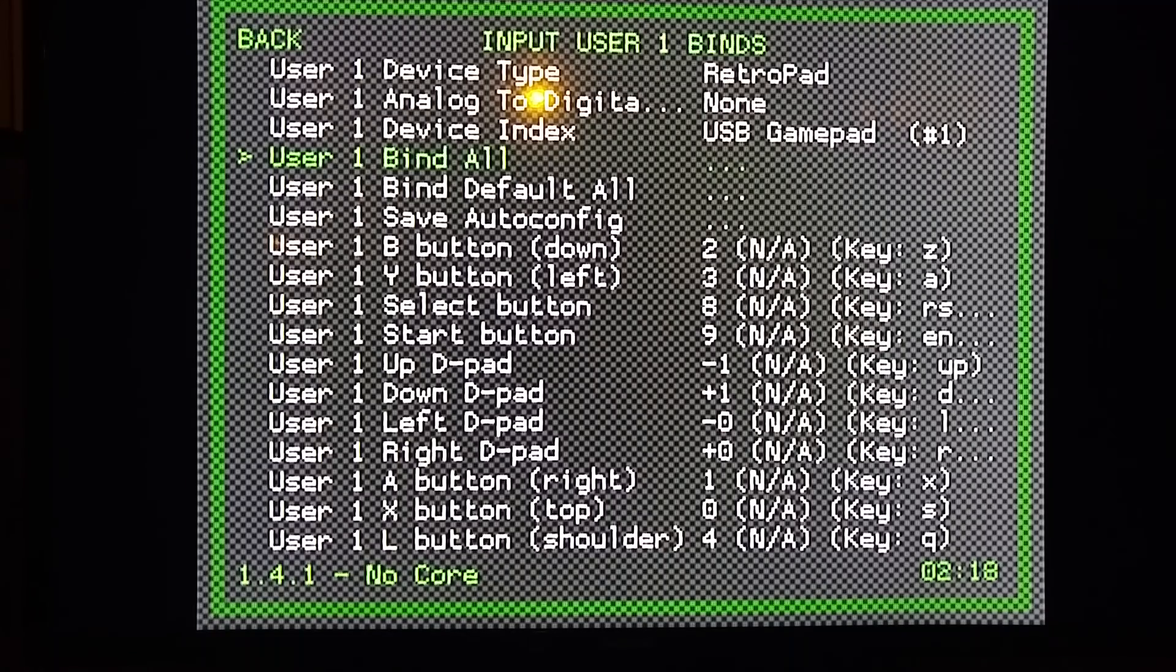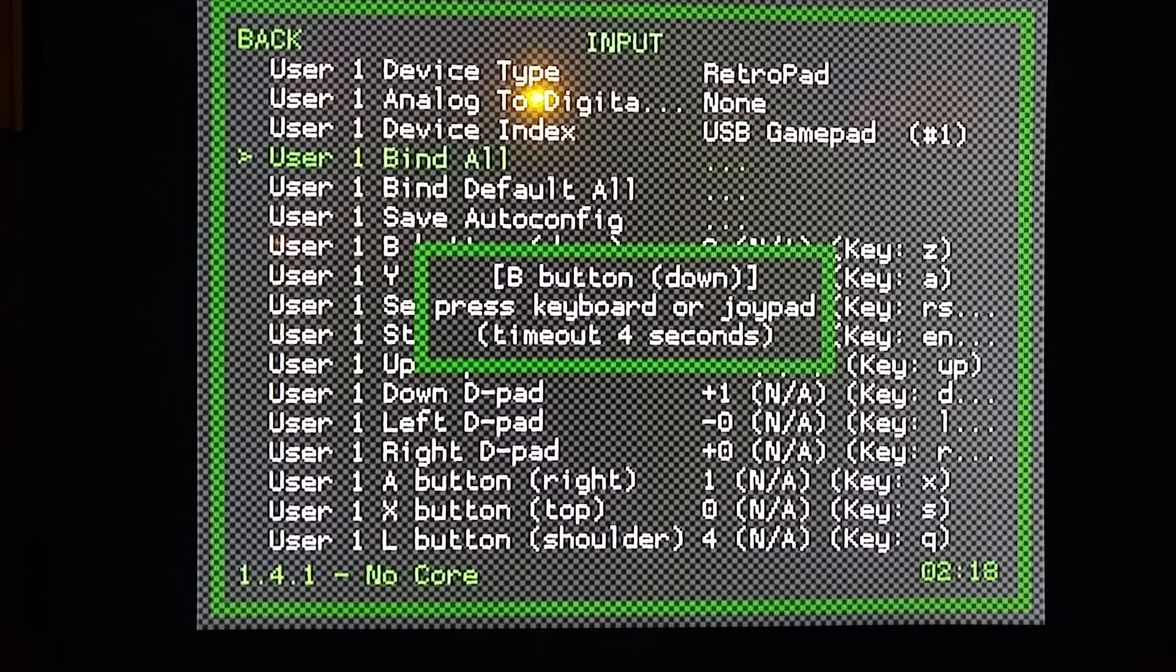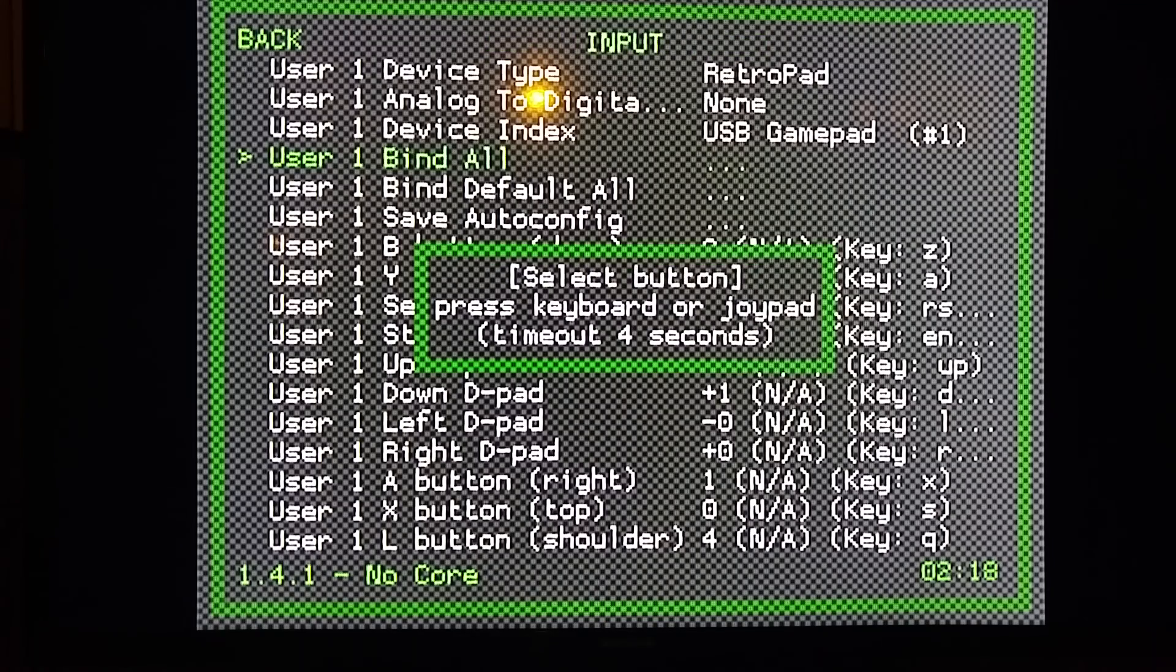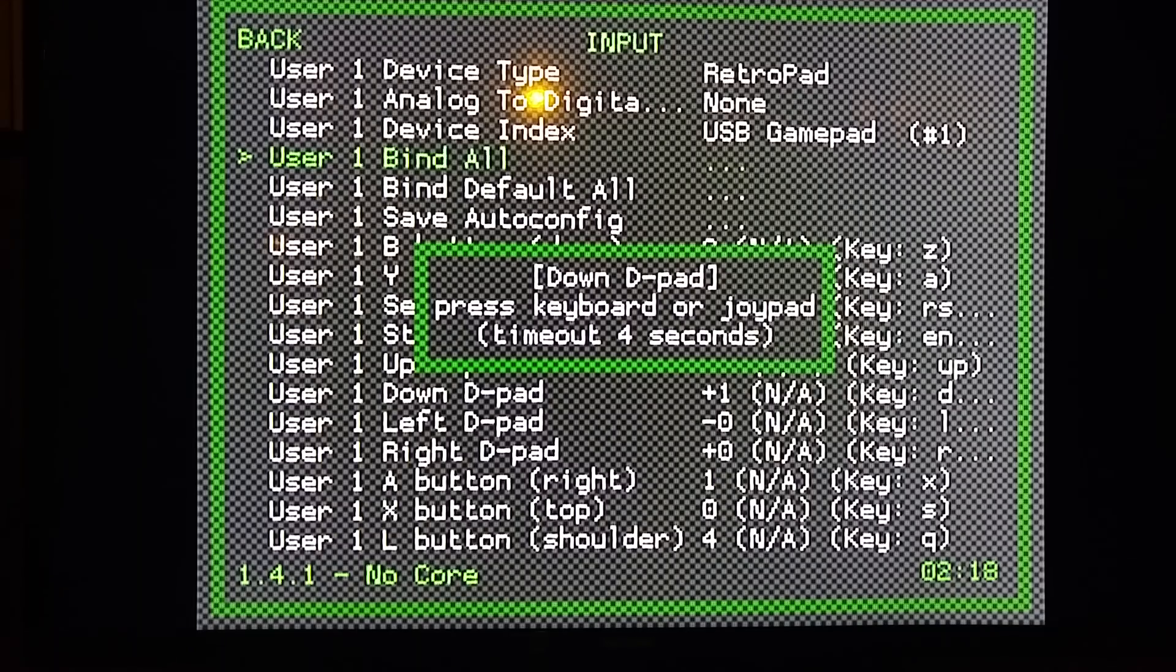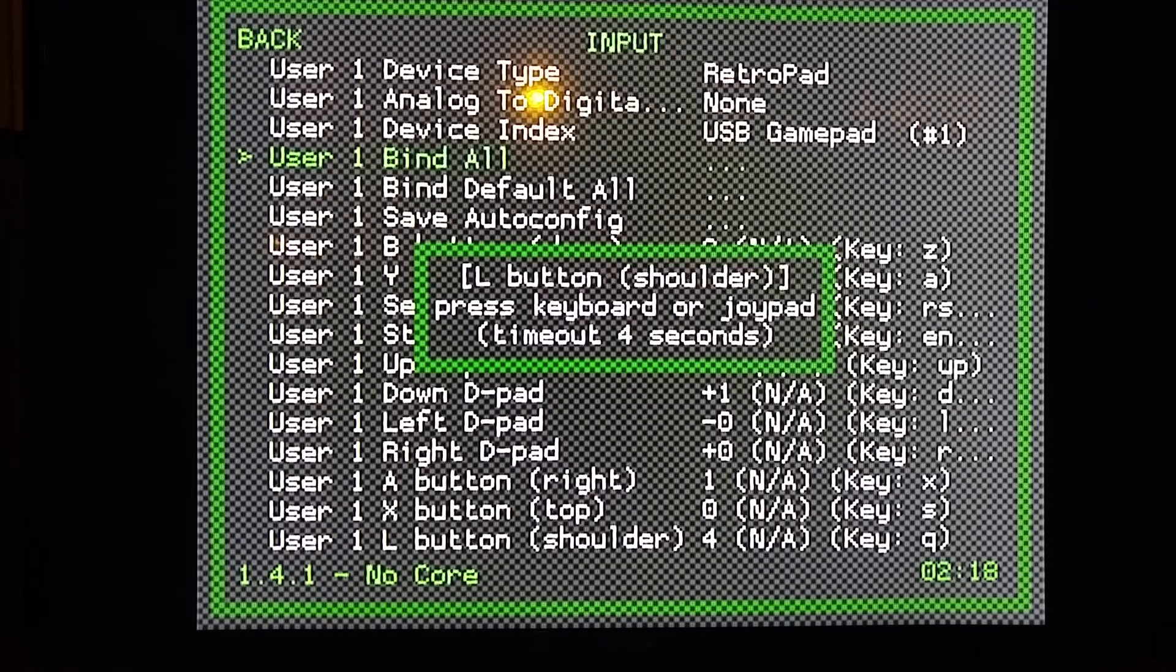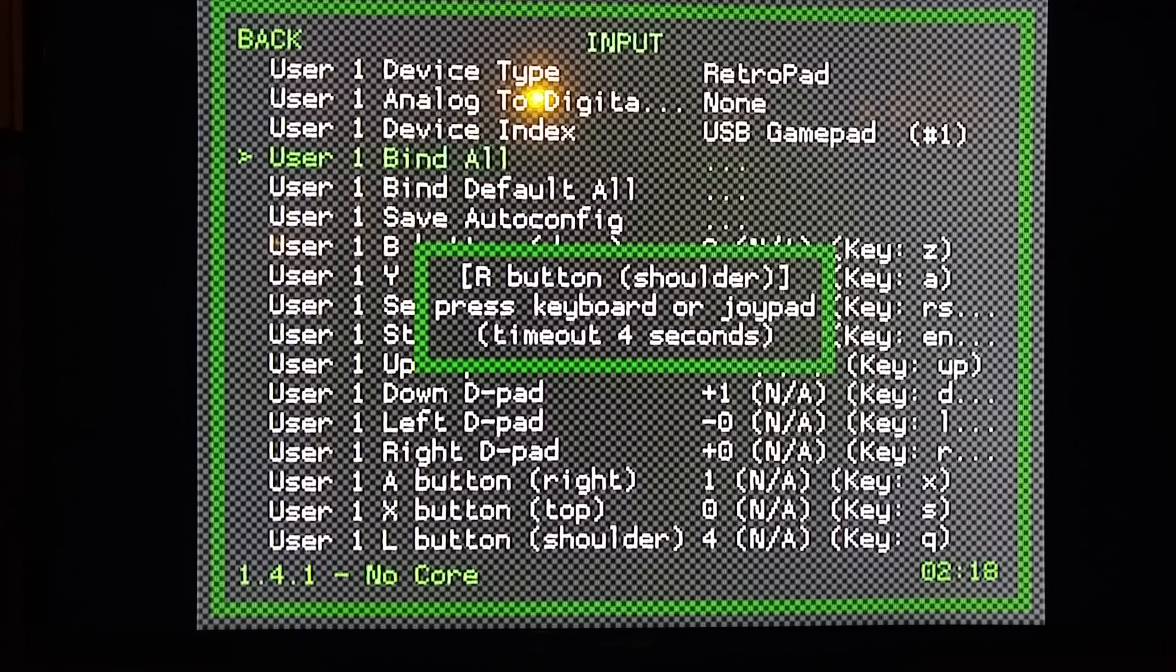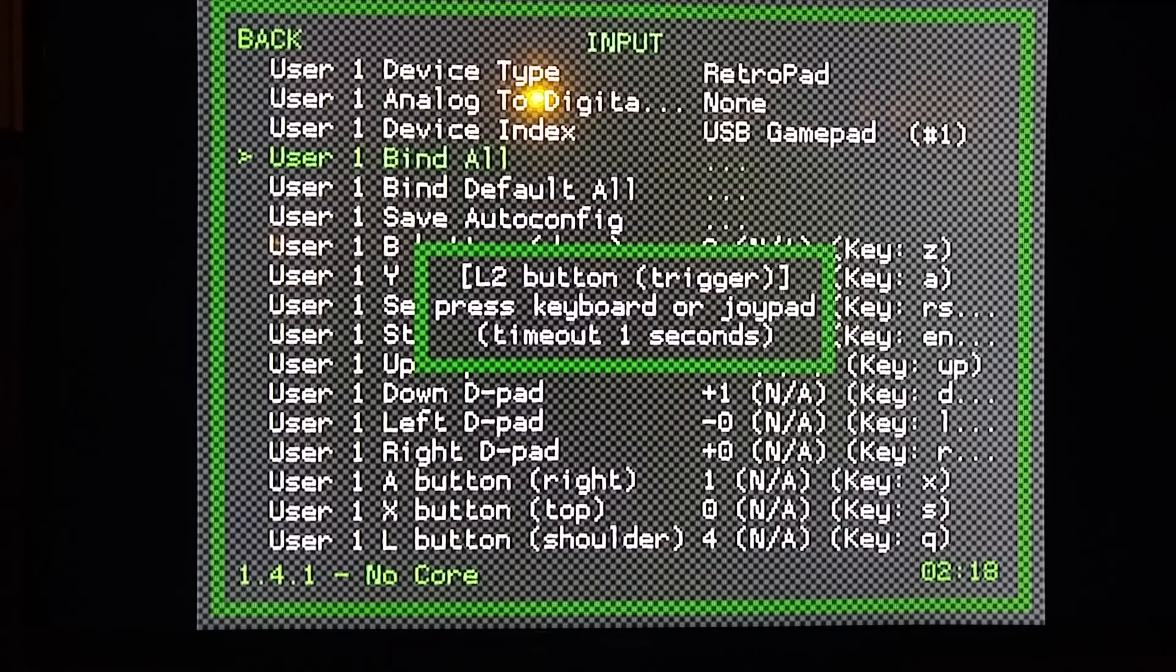I hope that makes sense. So I'm going to hit Bind All: B button, Y button, Select button, Start button, Up, Down, Left, Right, A, X, Left Shoulder, Right Shoulder. That's all the buttons I got, so I'm going to sit here and let it time out on the rest of the inputs.